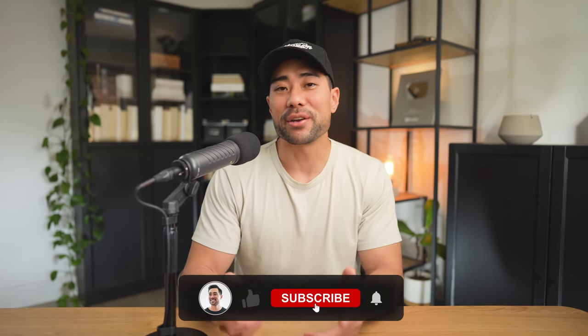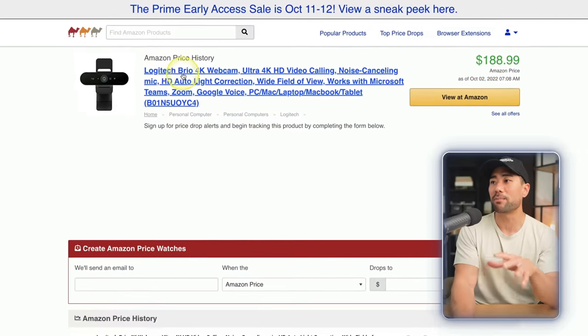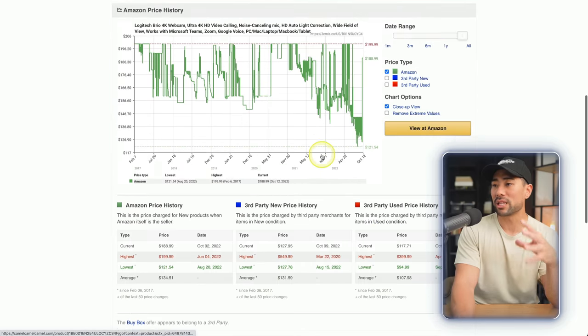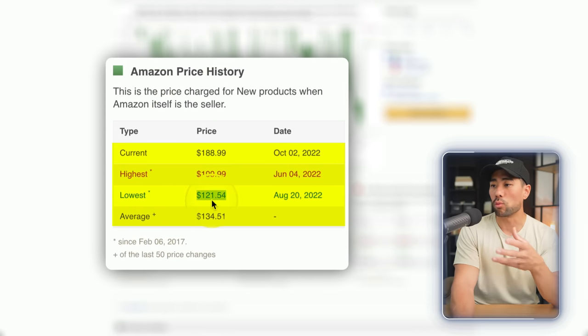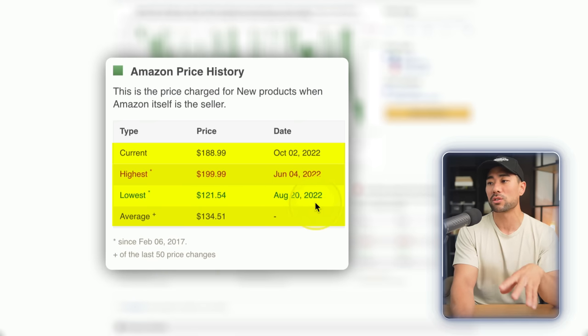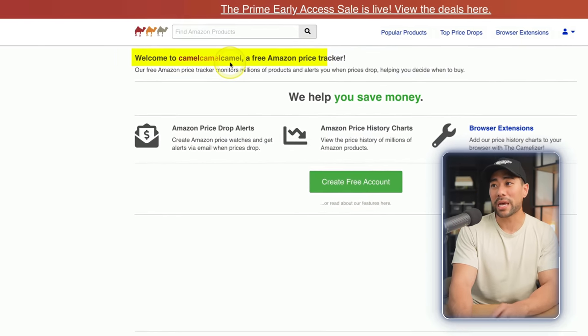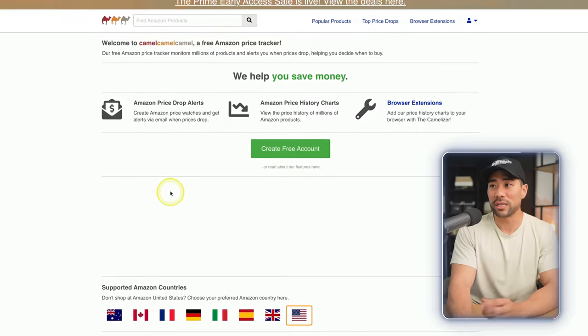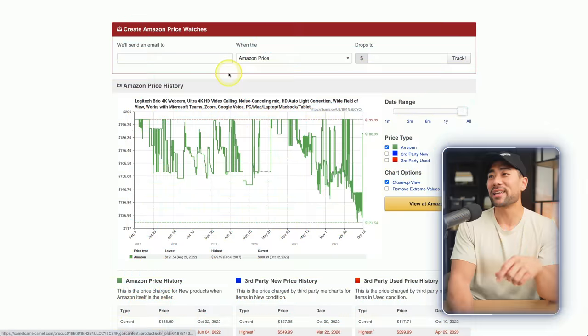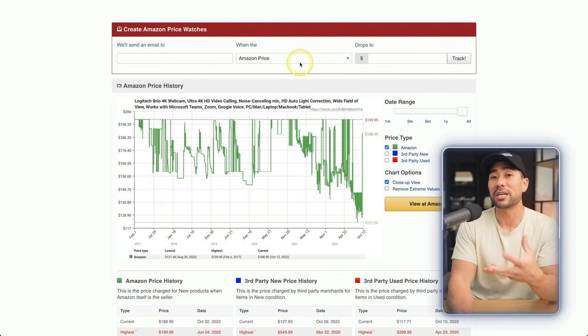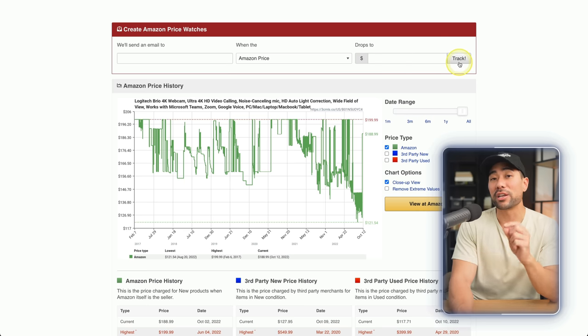How are you liking this video so far? Let me know by giving this video a quick thumbs up. Next up, we've got a website that allows you to see the best time to buy a particular product. For instance, I searched for the Logitech Brio 4K webcam, and with this website I can see what the highest price was and when, and when the lowest was — $121 on August 20th, 2022. The website is called CamelCamelCamel. It'll give you notifications of any price drops and show price history charts. If you've got a couple of things on your wishlist, use camelcamelcamel.com and enter your email so when the price drops by a certain amount, you can track it and get alerted.